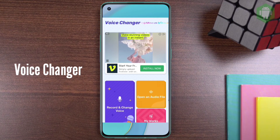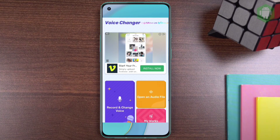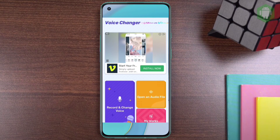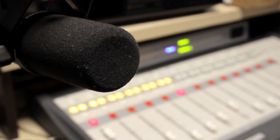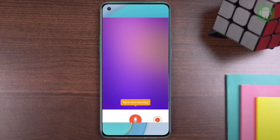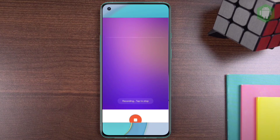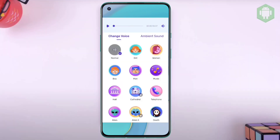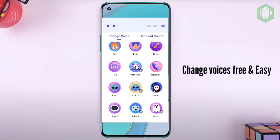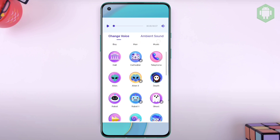There are cool and free features that you can see when you log into the app. The first feature is you can record your voice and change it to different characters including male, female, or even a robot's voice. After you record your voice, you can change it to a different character — for example, you can make your voice sound like a boy, a girl, or a robot.